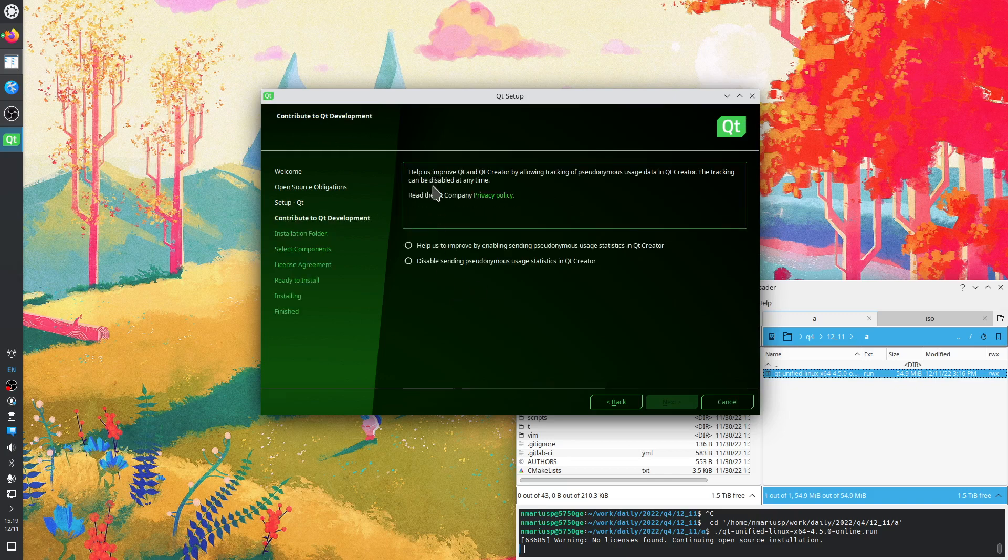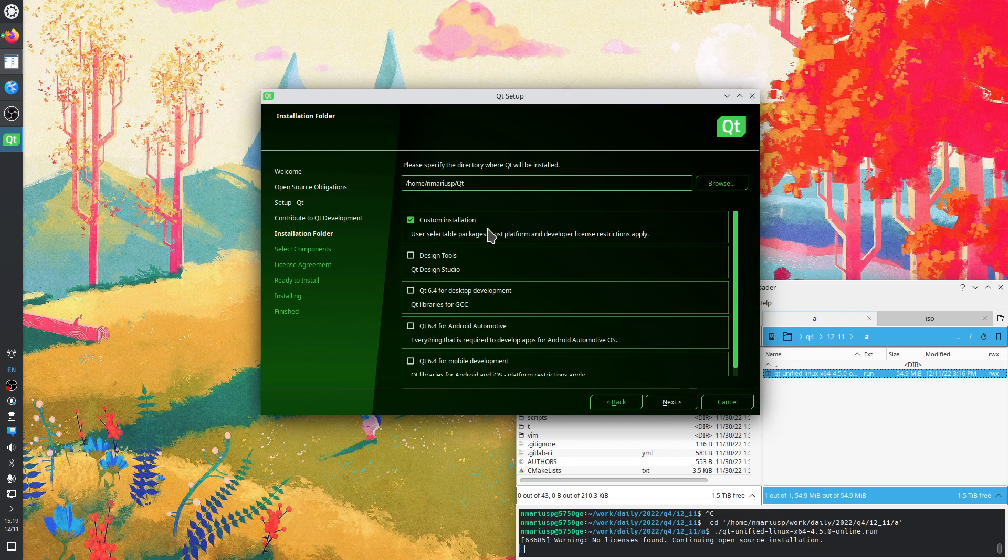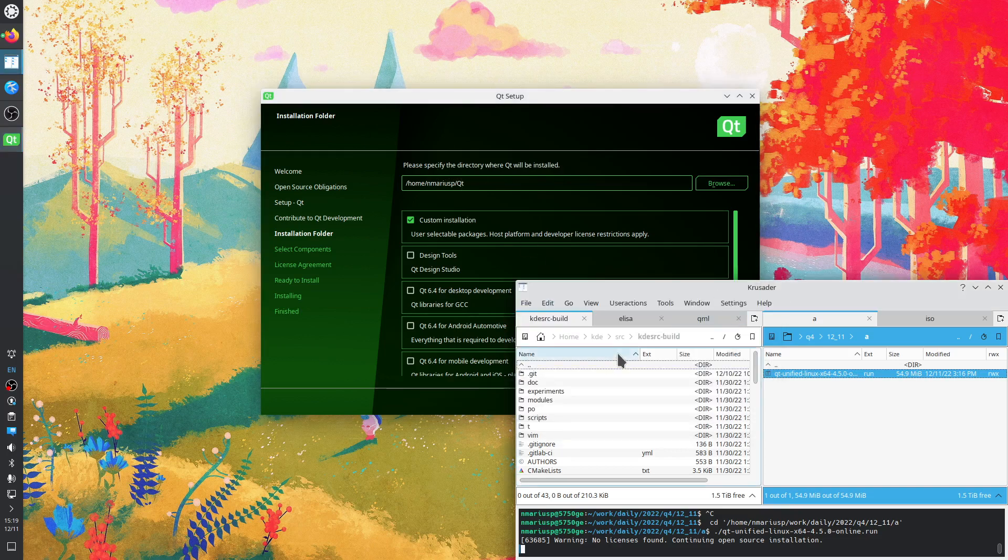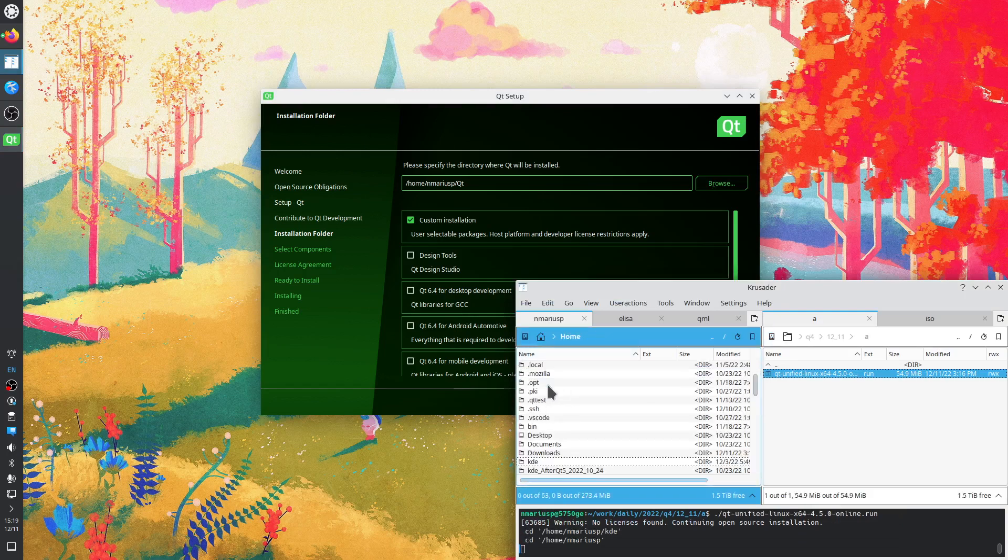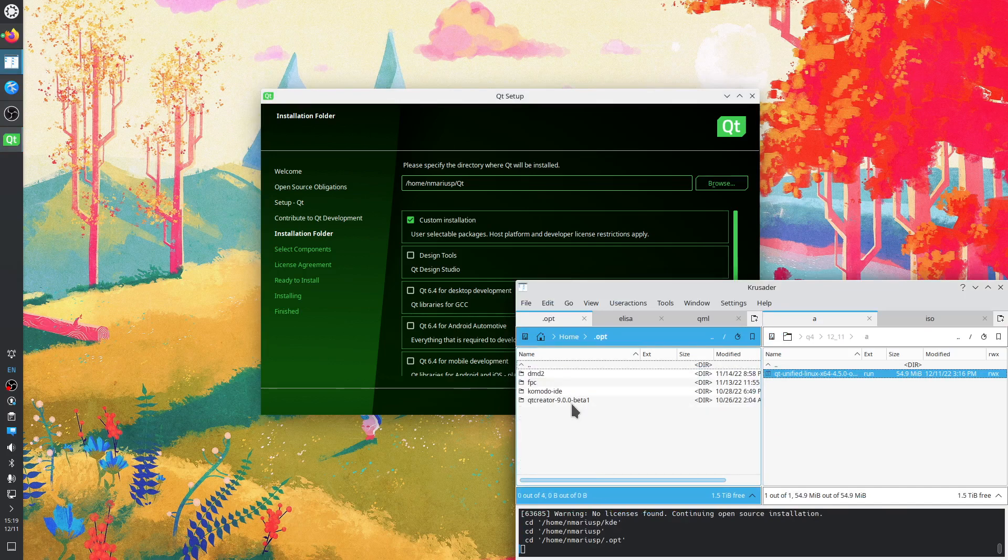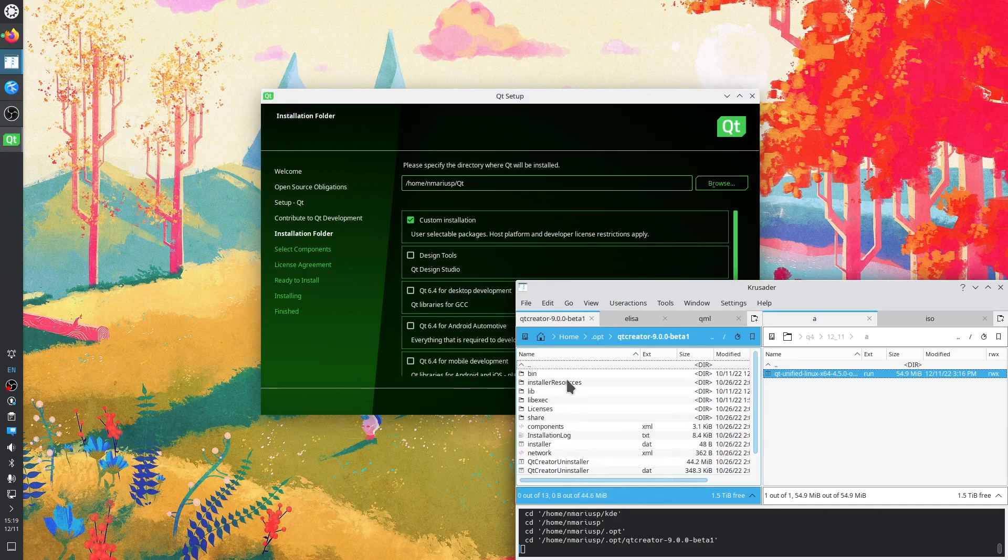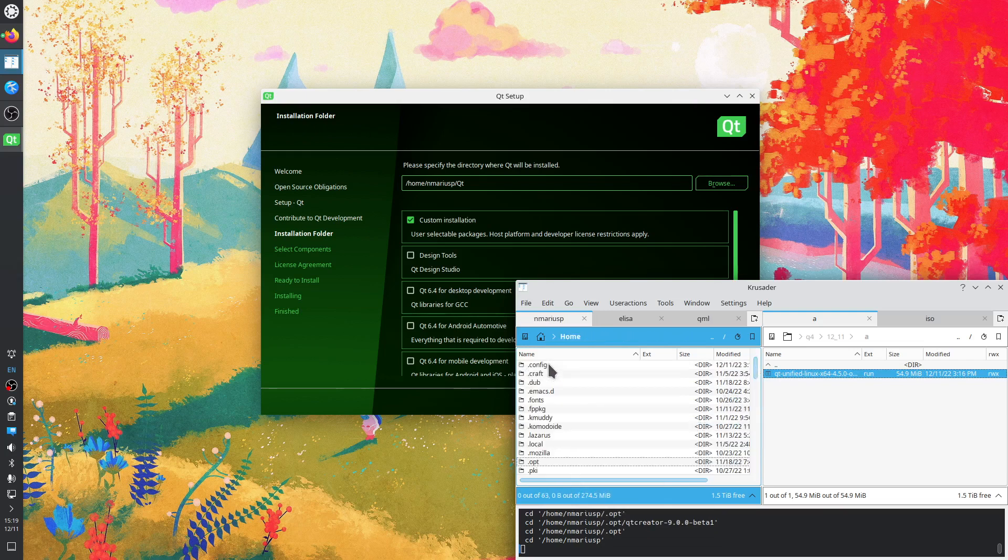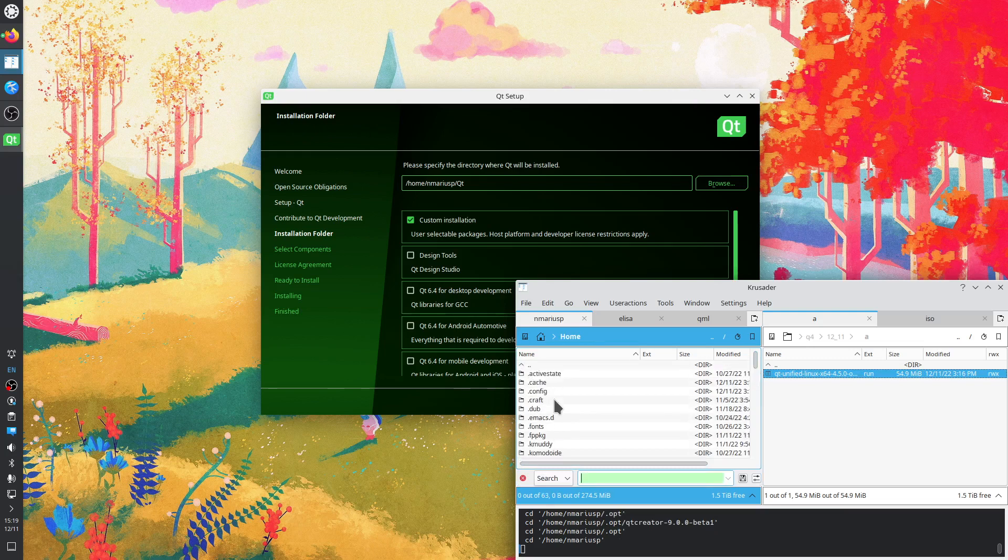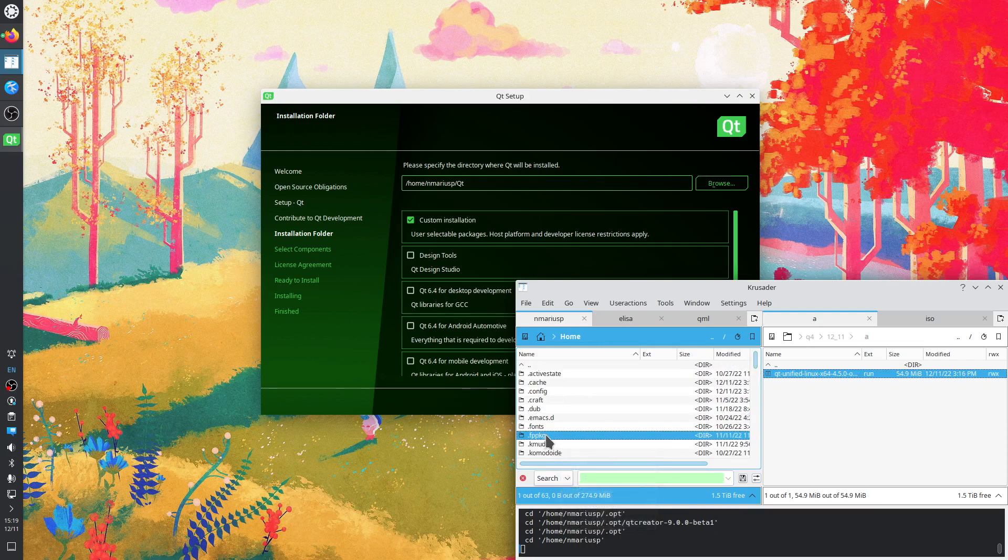Help us improve Qt and Qt Creator by allowing tracking of pseudonymous usage data. Next. Please specify the directory where Qt will be installed. Let's see what I used previously. Let's put it into tilde, so my home directory, slash dot opt.